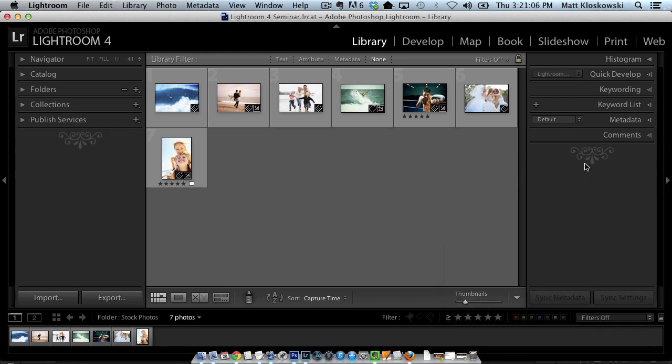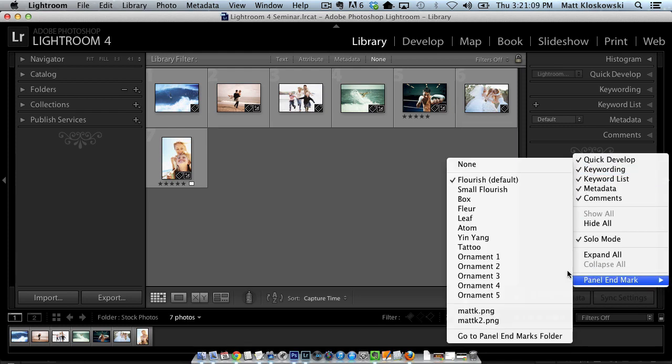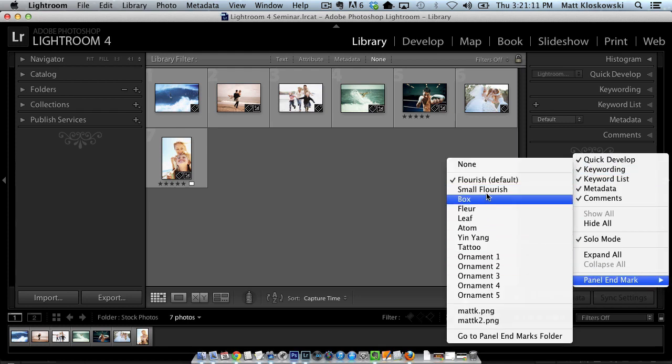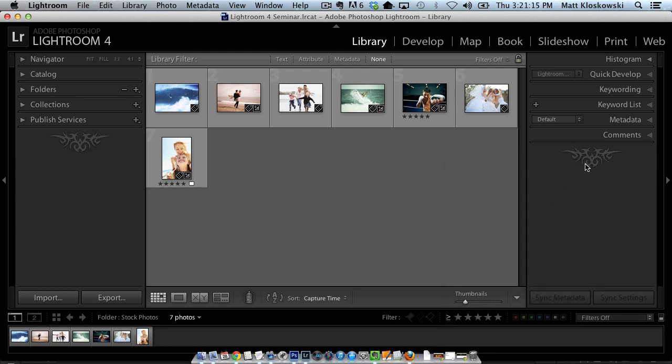There's the flourish, which is the default. That's probably what you see. If you click on it again, there's small flourish, box, the flare, yin-yang, tattoo. All right, so lots of different ones in here.